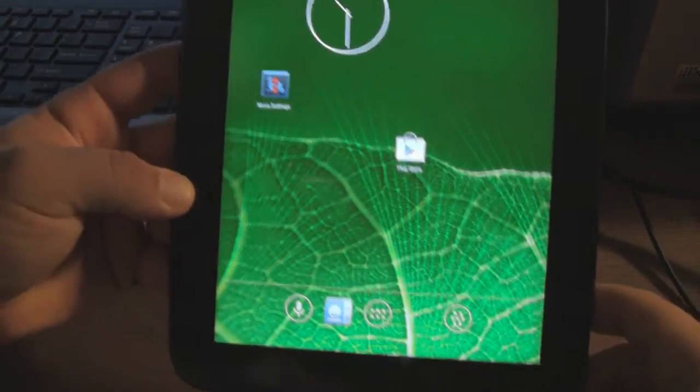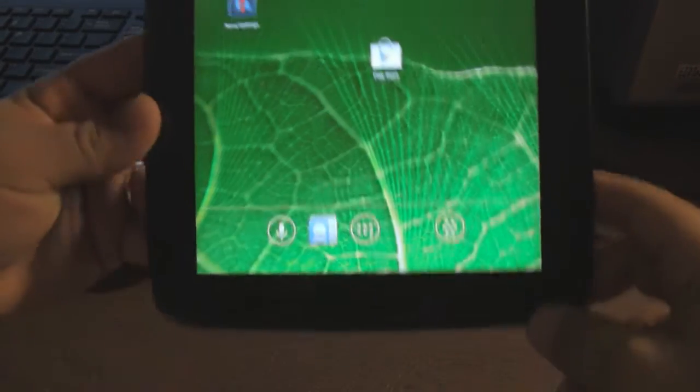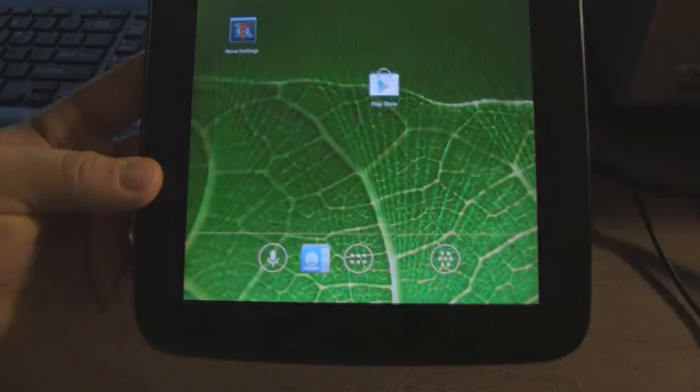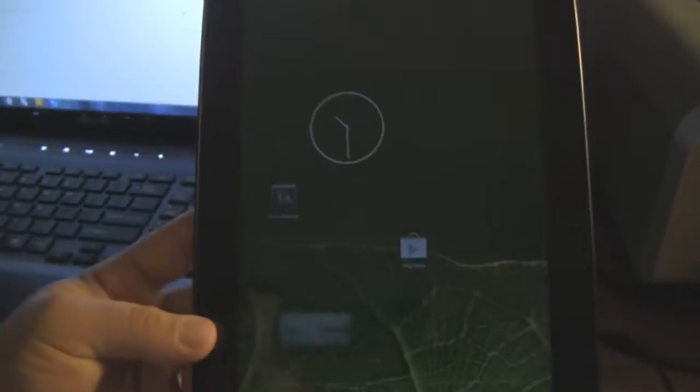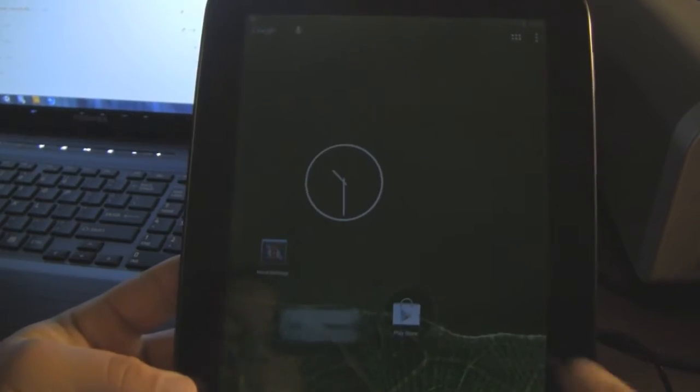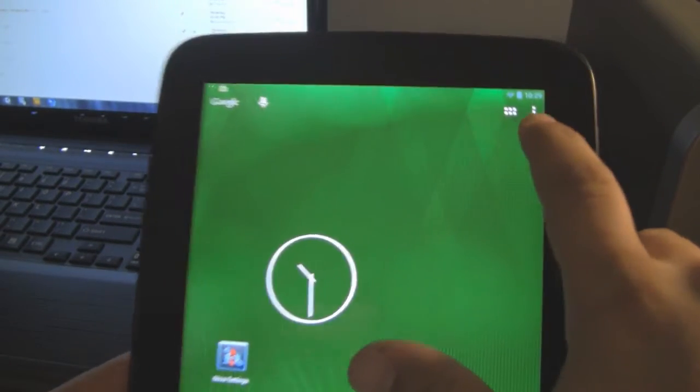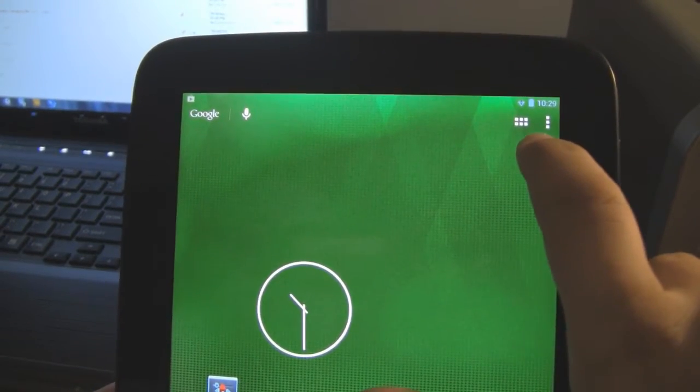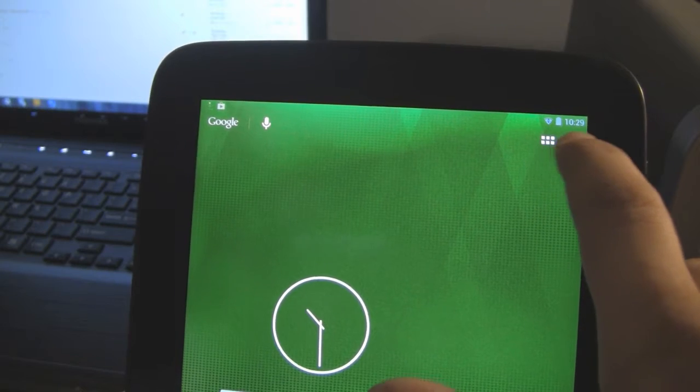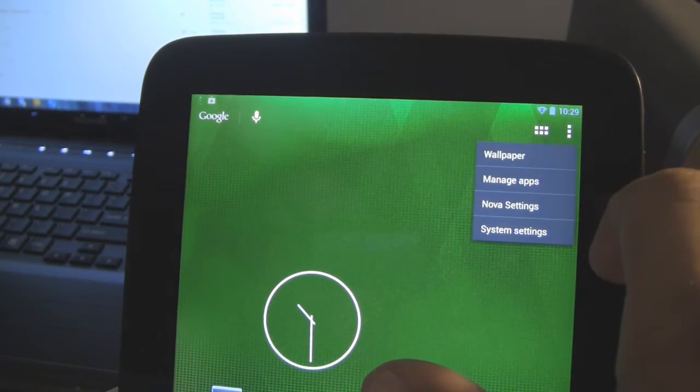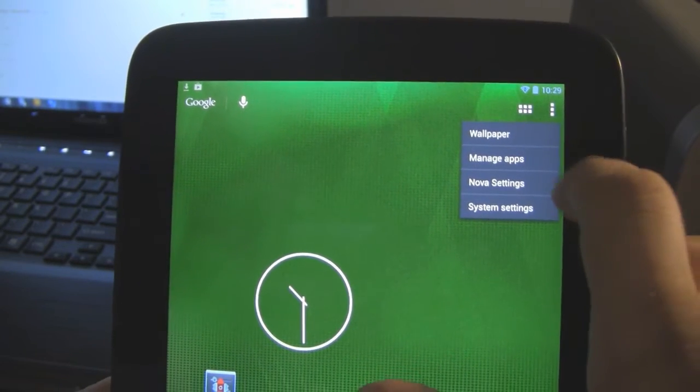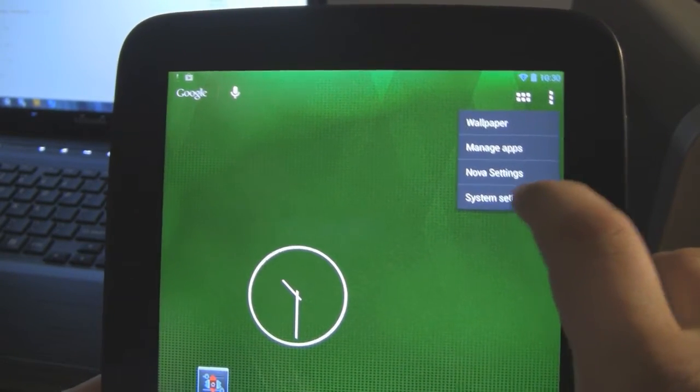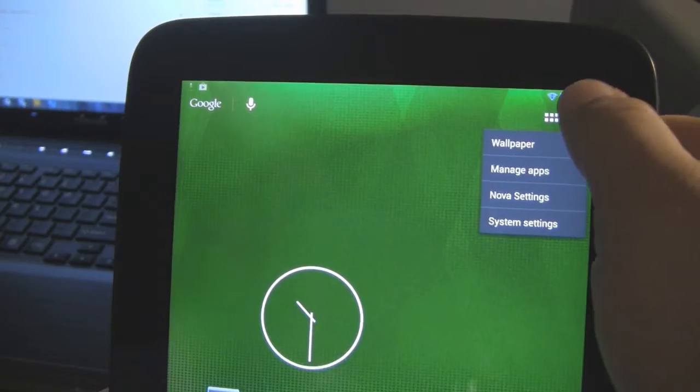So in portrait mode it looks normal. Up here you have your menu for your settings like you'd have on your phone.